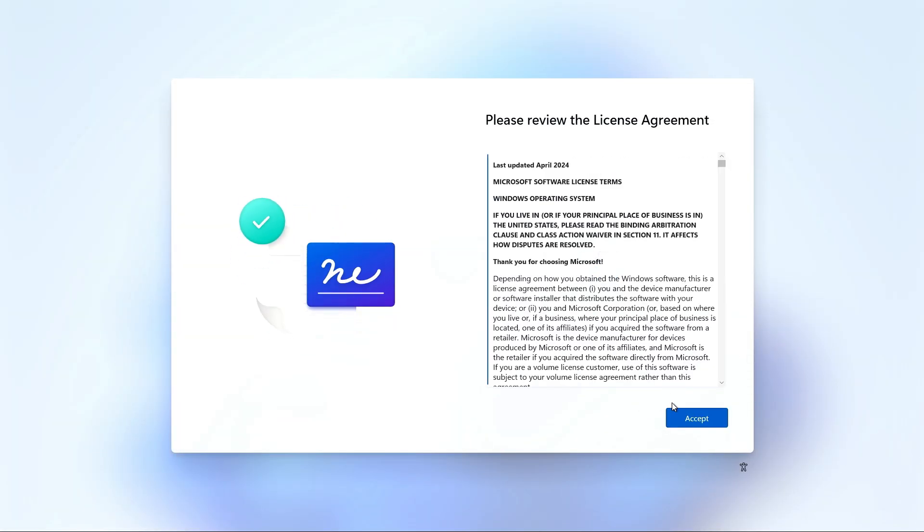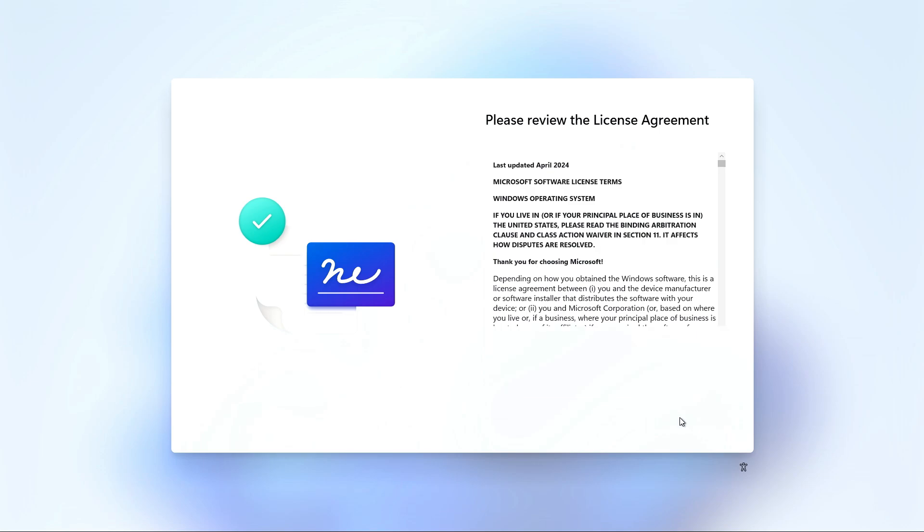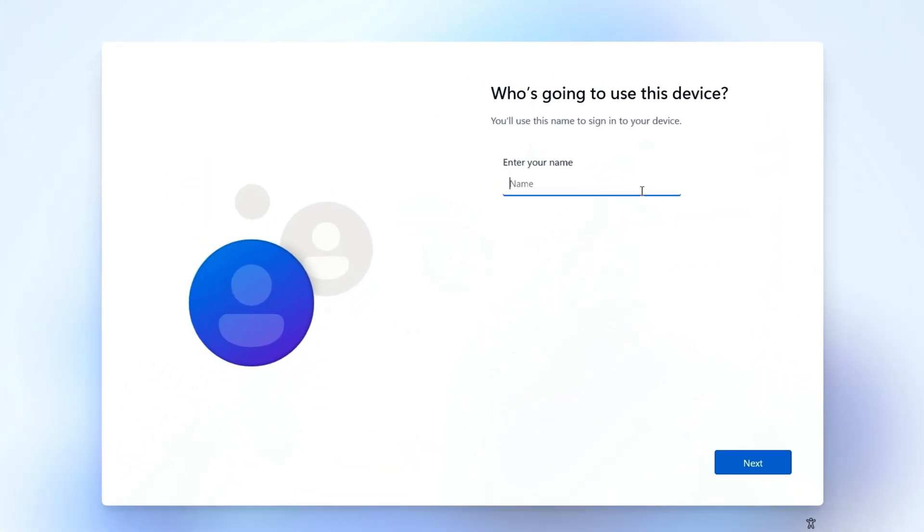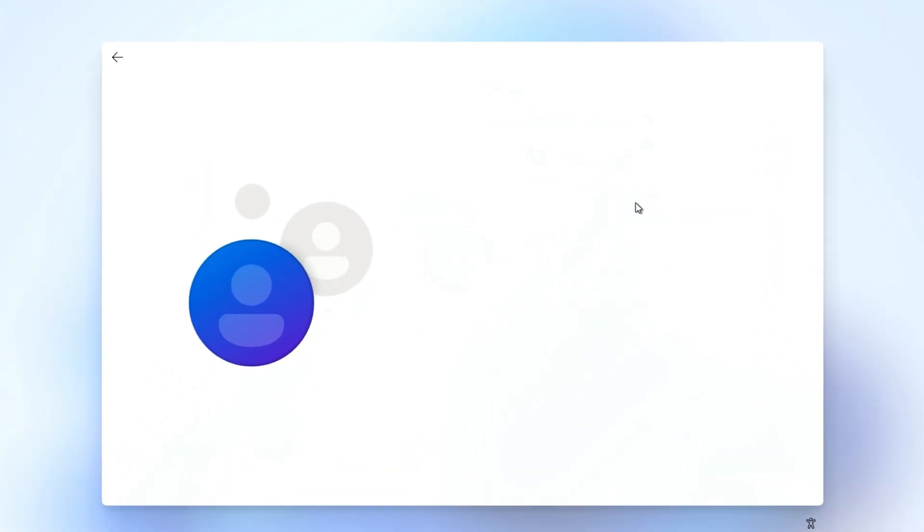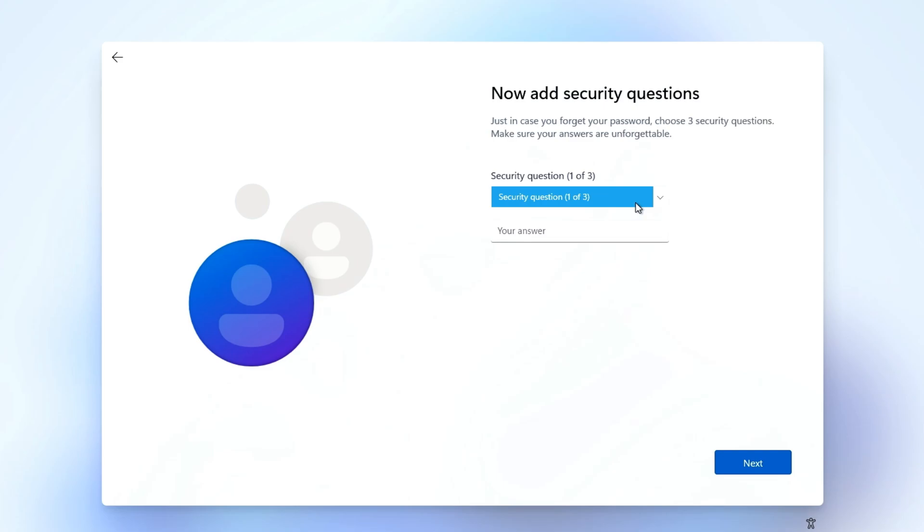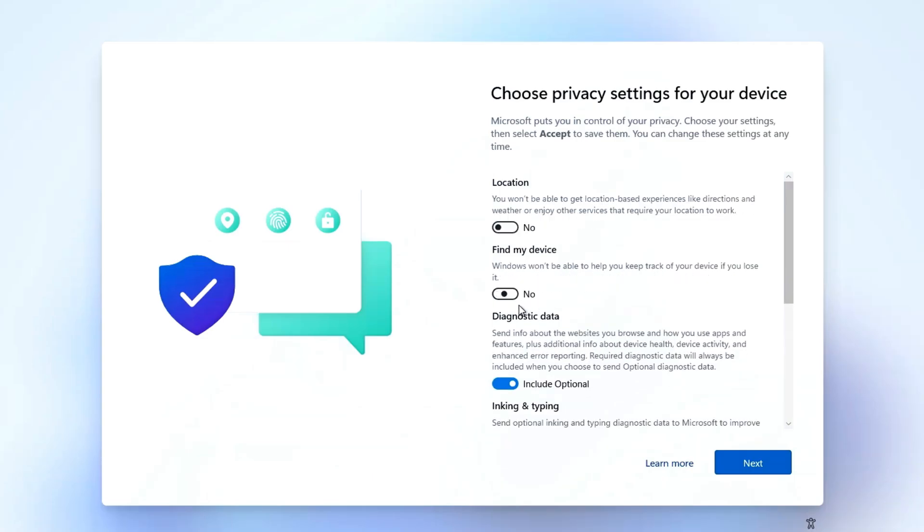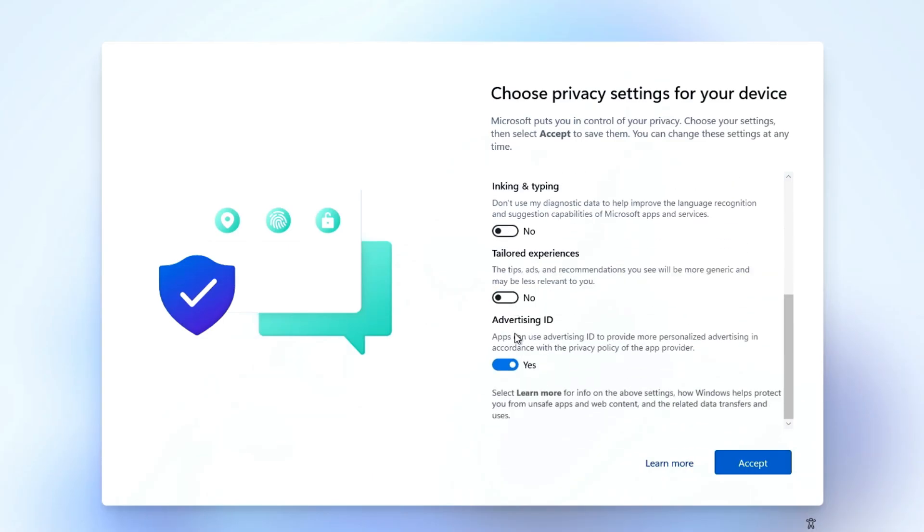And now you can read and accept the license agreement. Enter your name and password for logging into Windows. Select three of the security questions and enter the answers. I chose to disable all the privacy settings. That's totally up to you. Once done, click Accept.